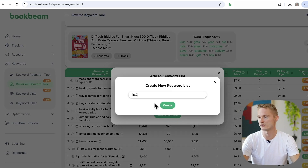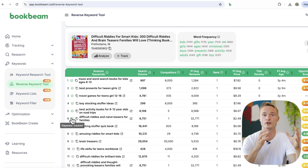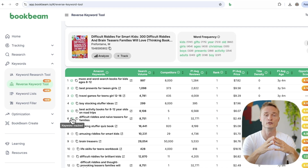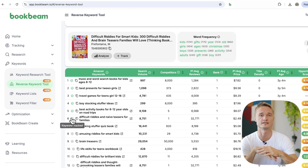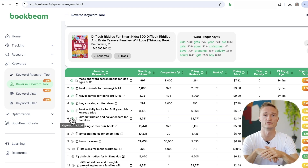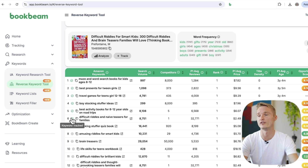You can also create customized keyword lists. Let's call this list number two and click Create. Now all the keywords you add are going to be added to this new list by clicking the little plus icon. You'll have all your unique keyword ideas saved — whether to use in your next book's title, in the seven KDP keyword fields, or to create a list for your Amazon ad keyword targeting campaign.